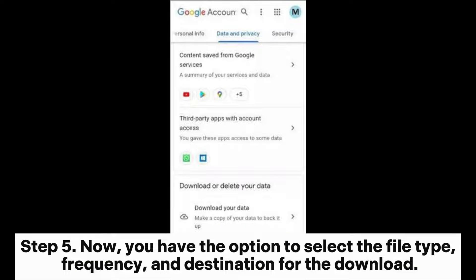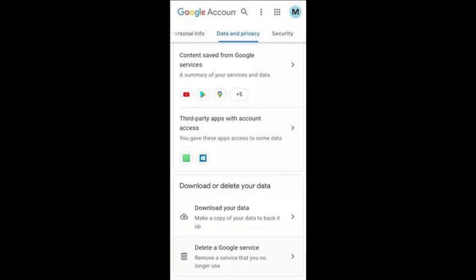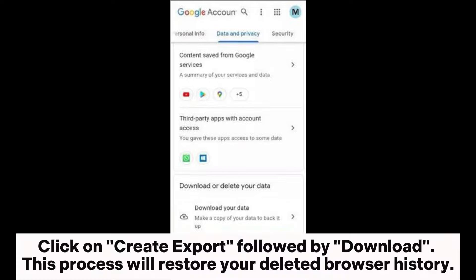Step 5: Now you have the option to select the file type, frequency, and destination for the download. Click on Create Export followed by Download. This process will restore your deleted browser history.